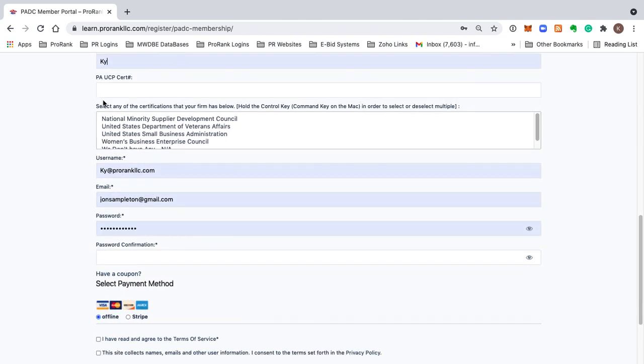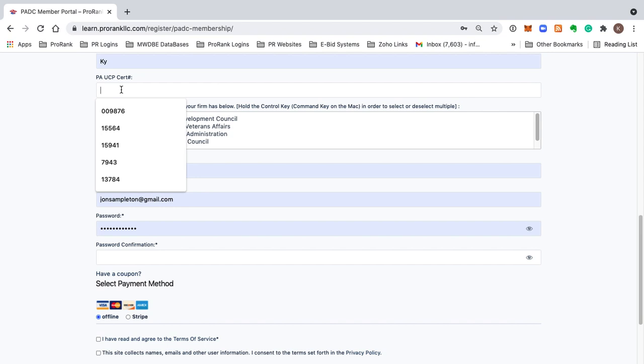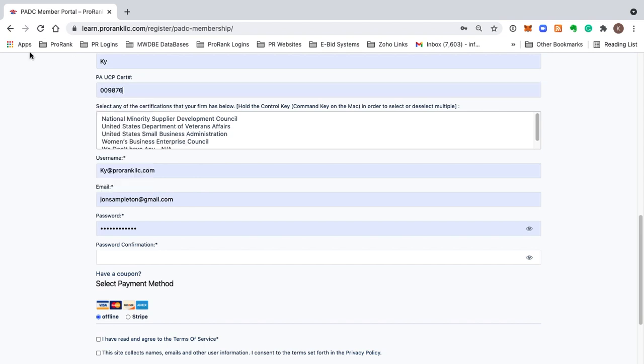This is certification information about your company. If you are currently certified with the Pennsylvania Unified Certification Program, we ask that you please enter your certification number here.